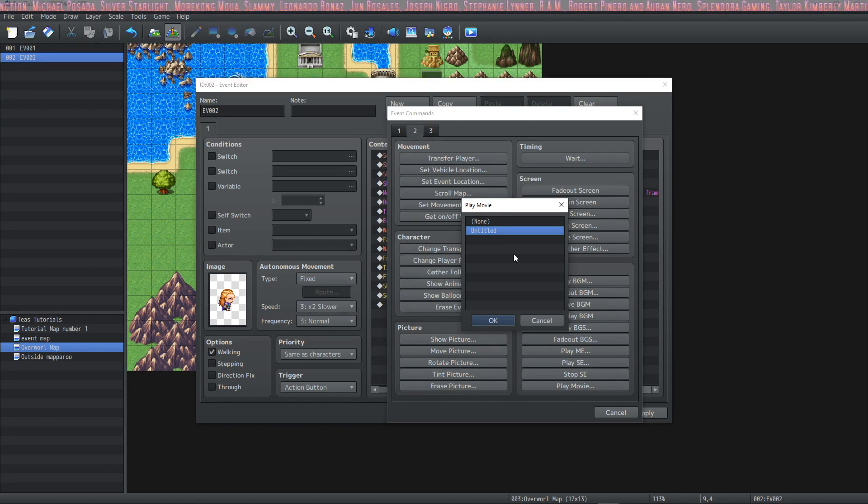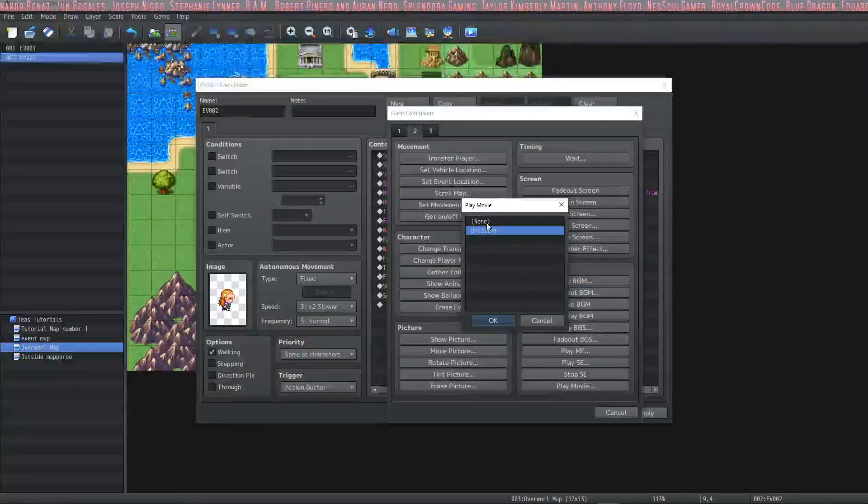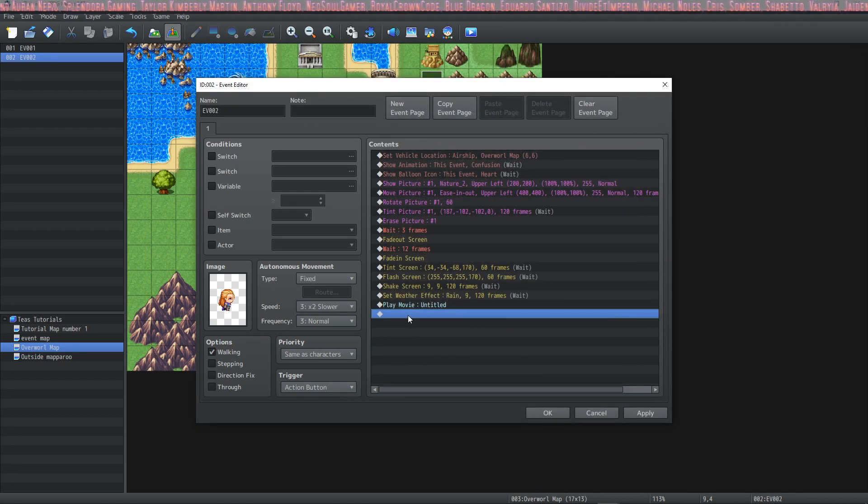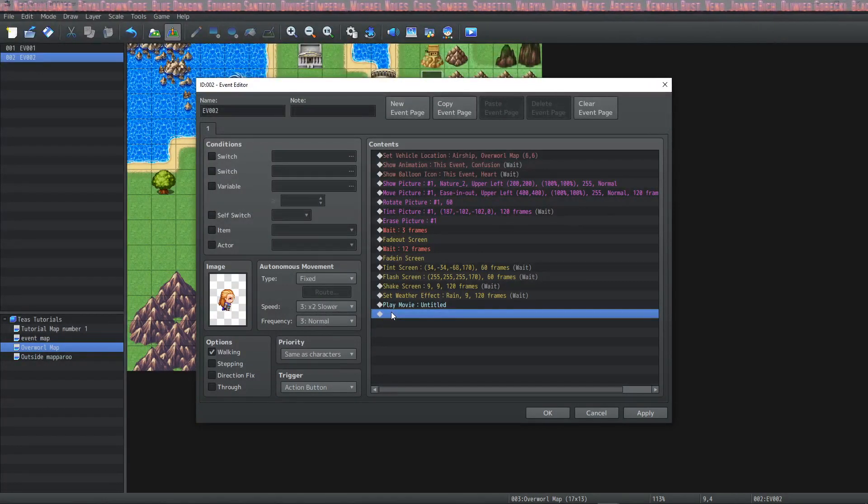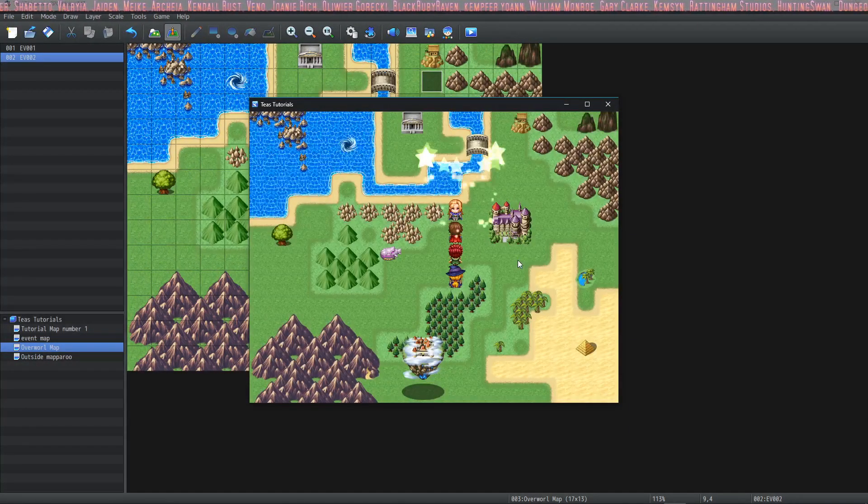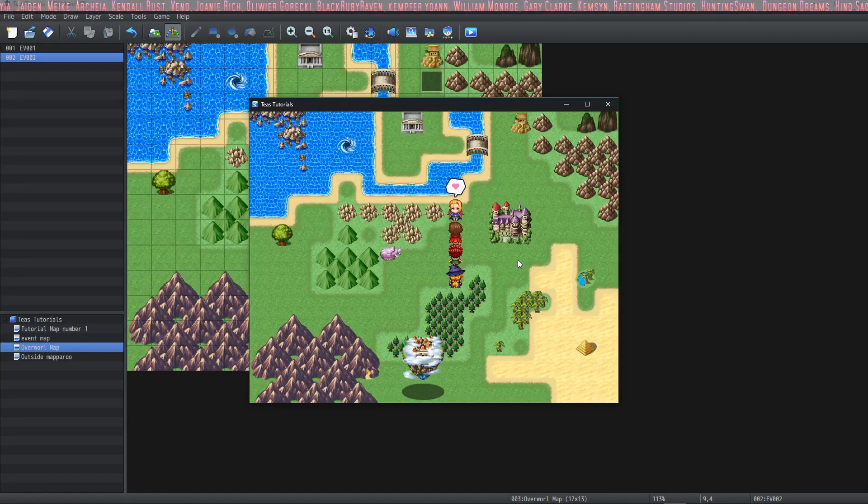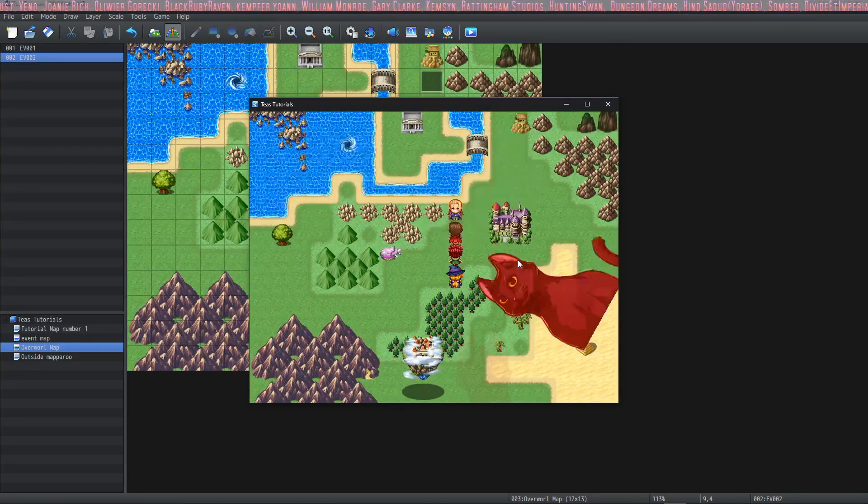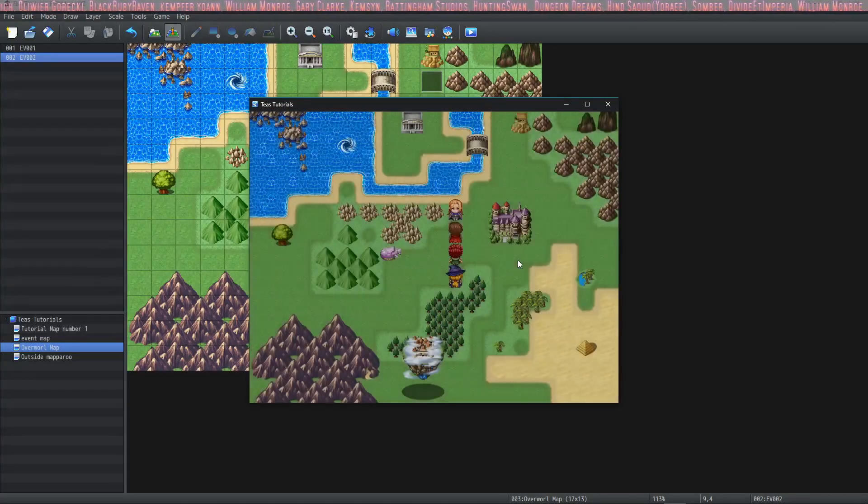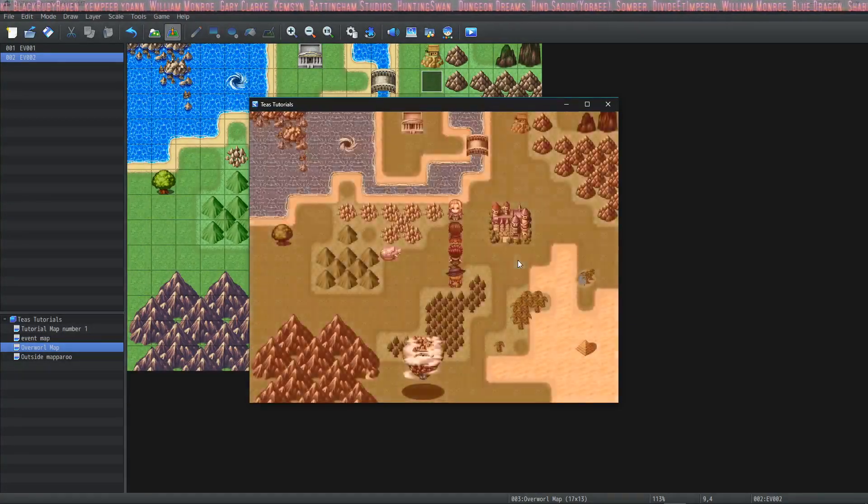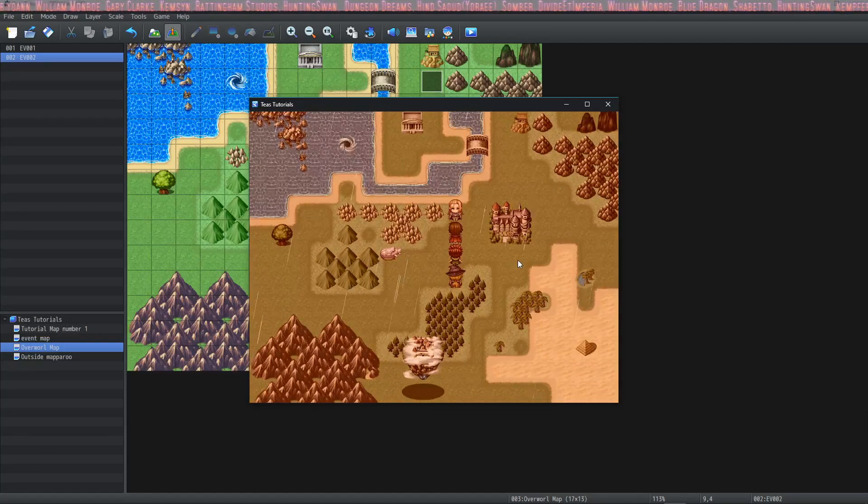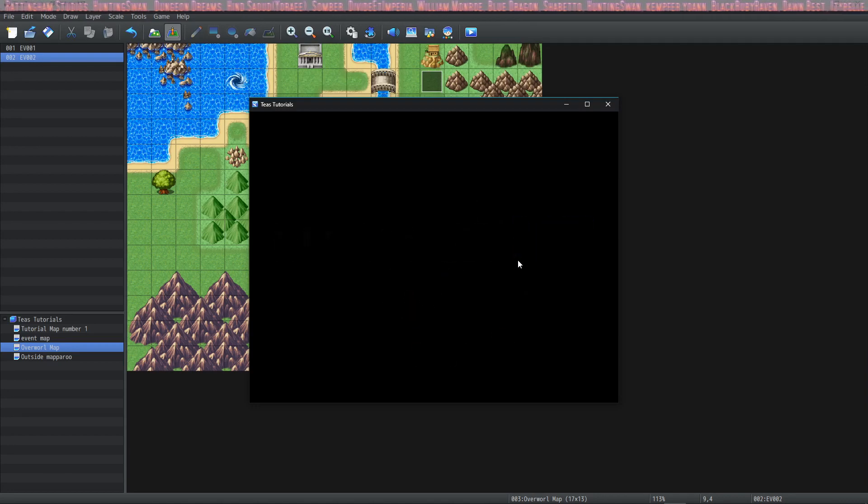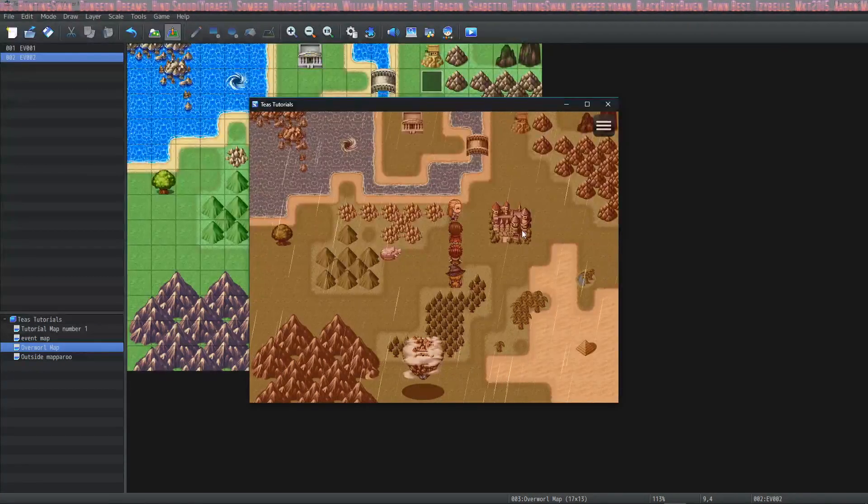In your game folder you have a movies folder and that's where I put my movie. After you put a correctly encoded movie file in that folder and you select this on the event commands the movie should show up in this little window. So we are going to finish off by playing a movie. Let's watch this crazy event we just made.